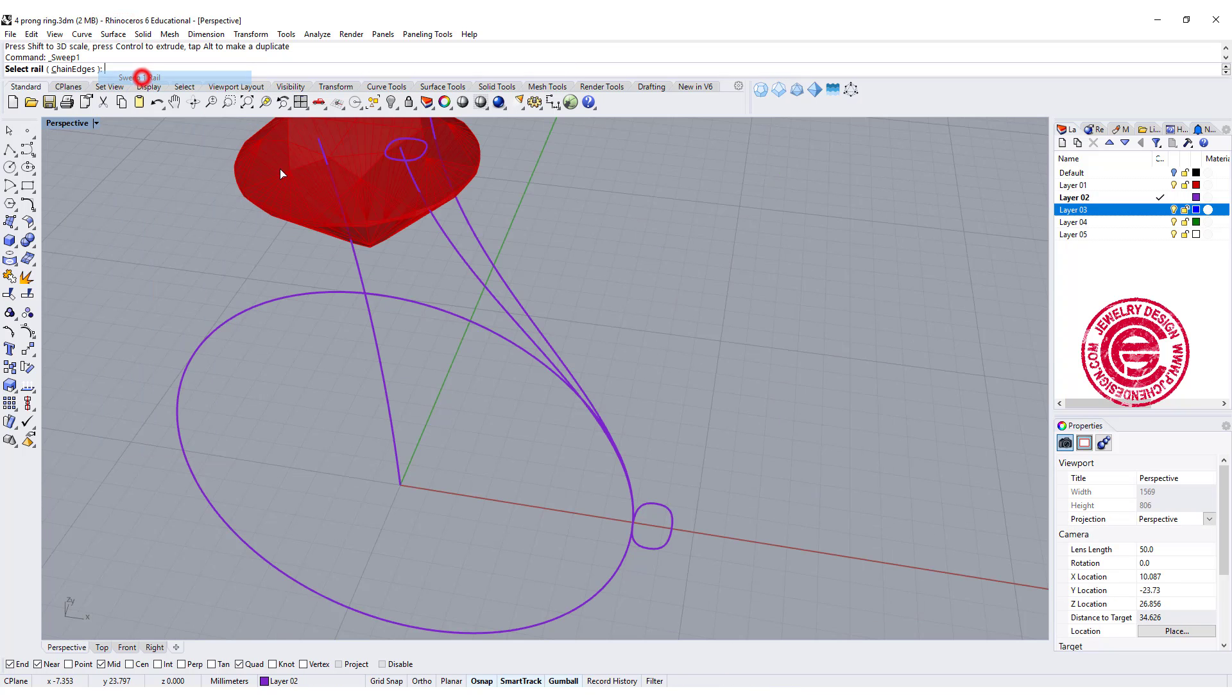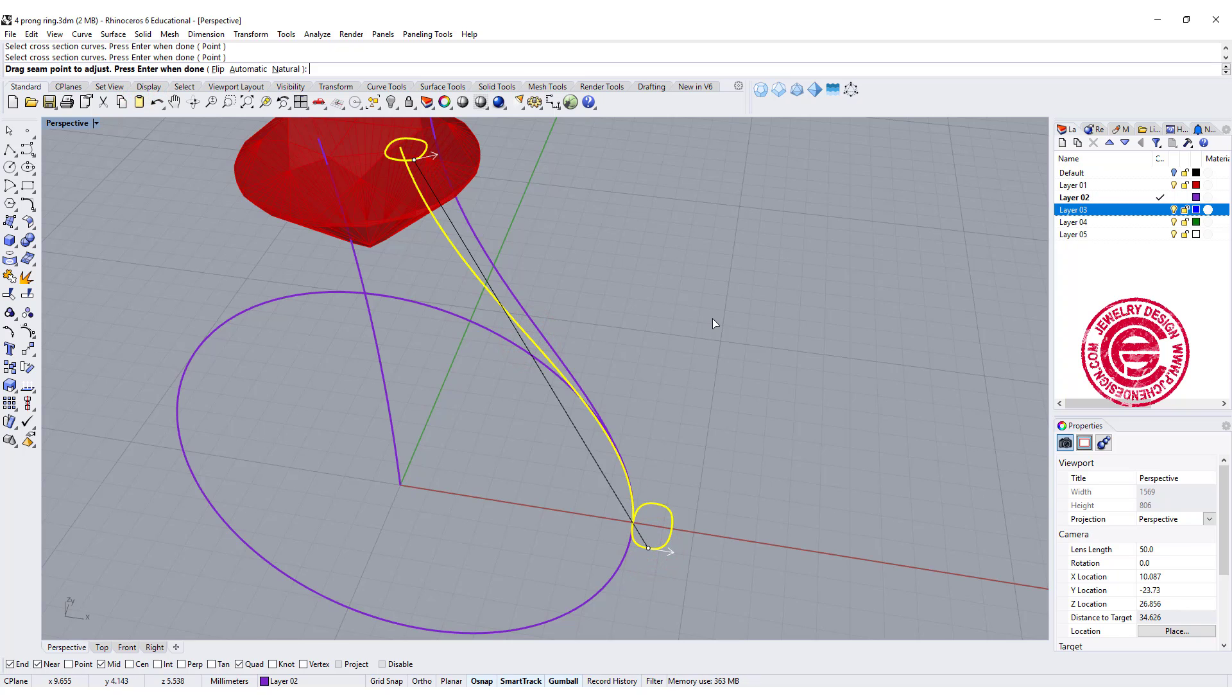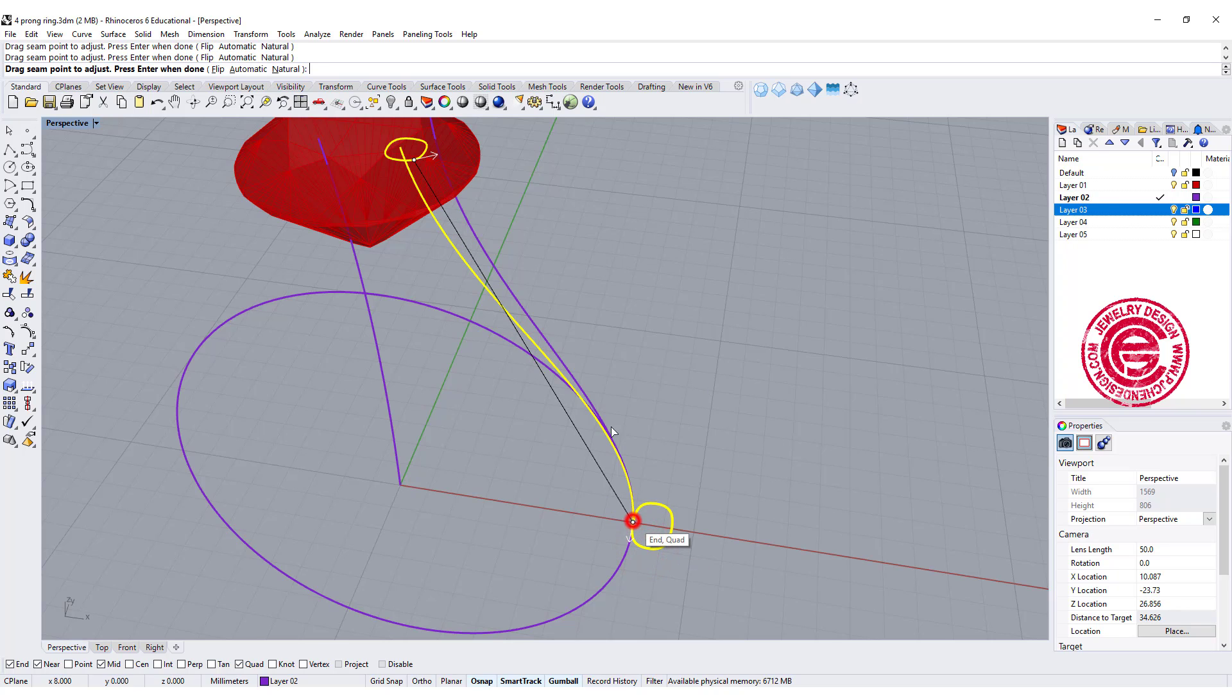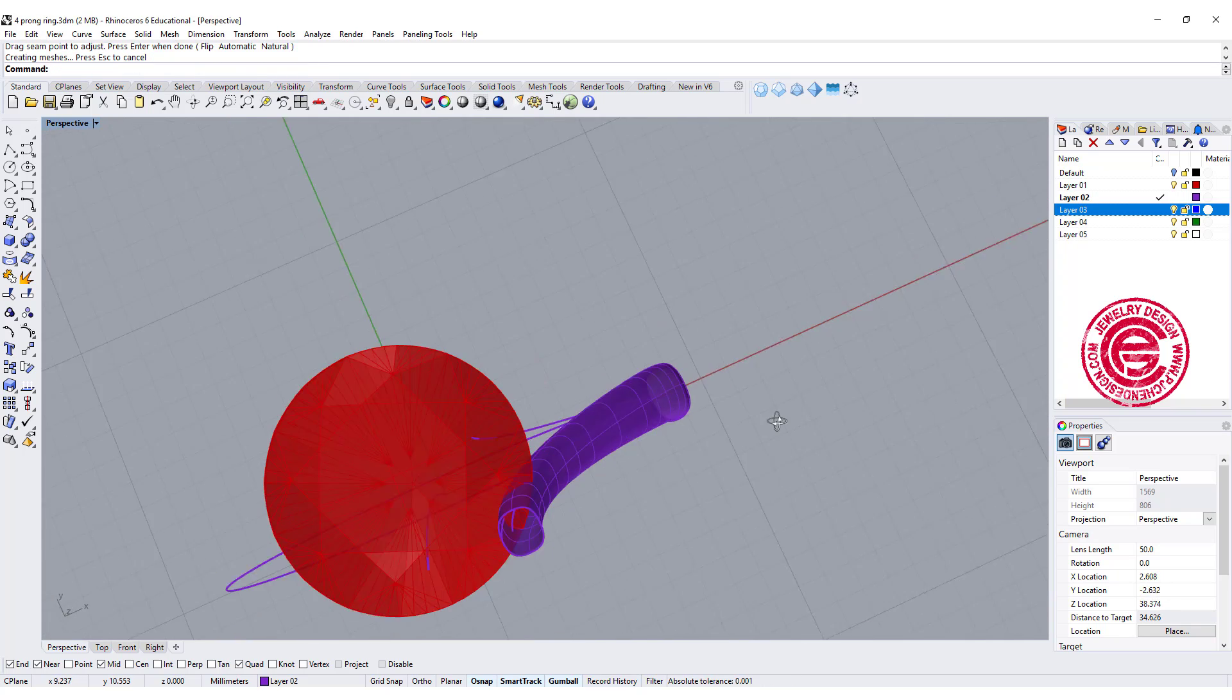Let's use sweep one rail. This is gonna be our rail. This is the cross section, and make sure that you align everything. So I want to align everything in the middle inside, and let's get one of this here.